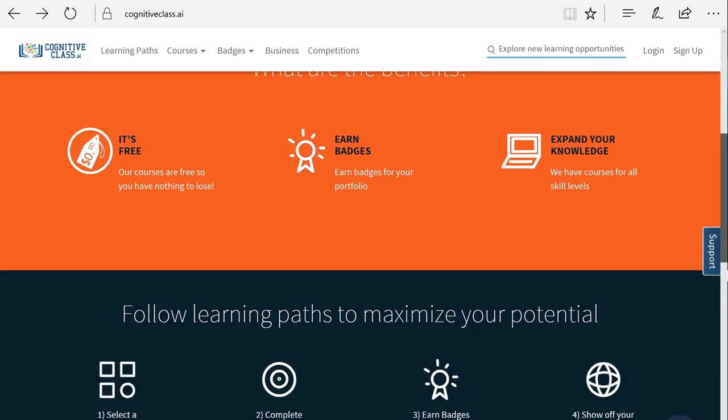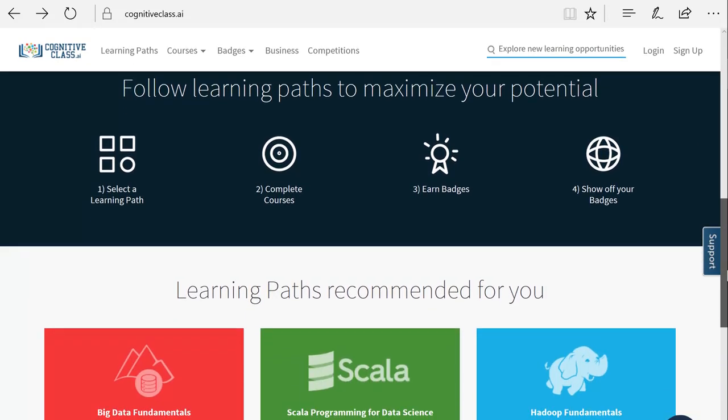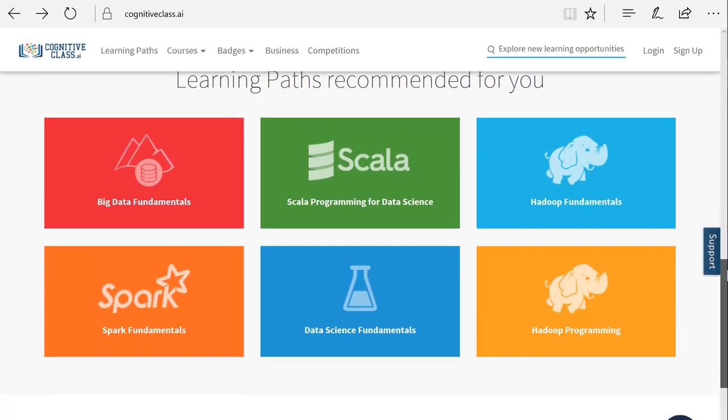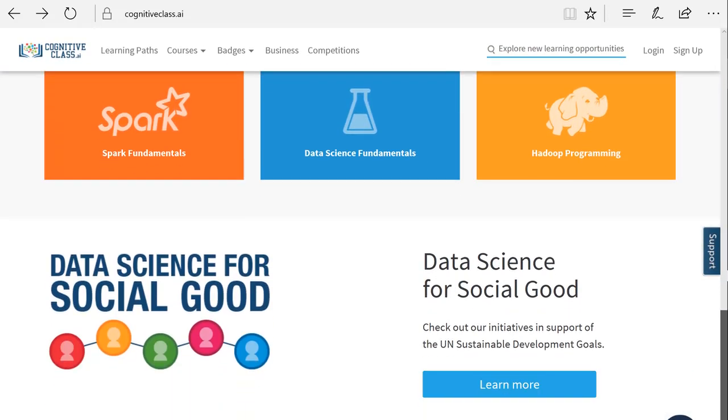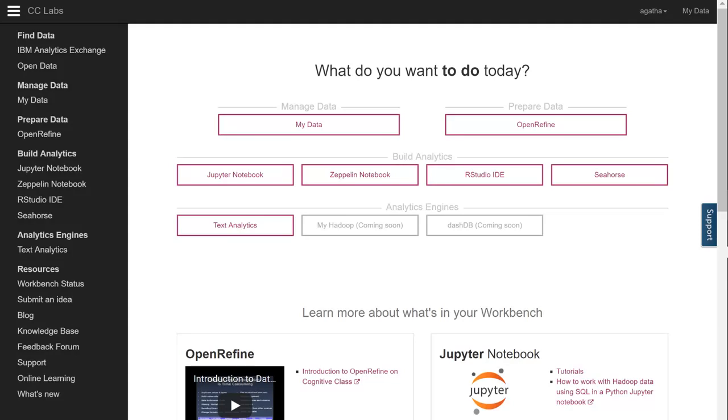But throughout these videos, you'll also hear us referring to Data Scientist Workbench, which is simply the former name of Cognitive Class Labs. So, in actuality, Cognitive Class Labs and Data Scientist Workbench are one and the same. Let's first go through some of the user interface on Cognitive Class Labs to get you familiarized with the environment before jumping into the data science tools.